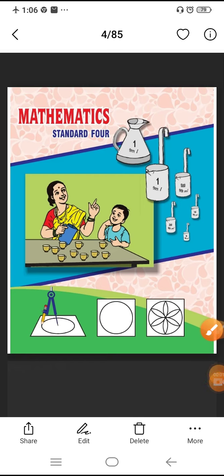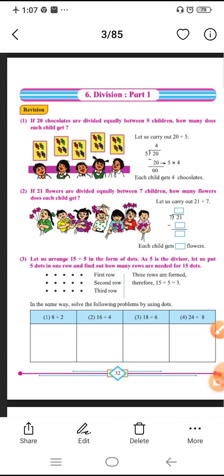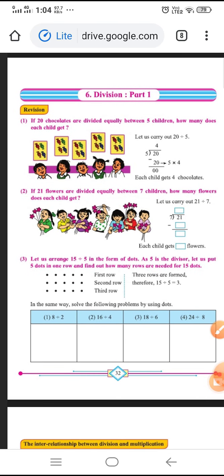Good morning, dear students. I have come back with a math subject. I have already trained you on how to do addition, subtraction, and multiplication sums using the lattice method and the simple vertical and horizontal method. Now we come back to division — our next lesson is Chapter 6: Division.